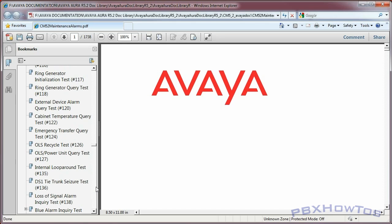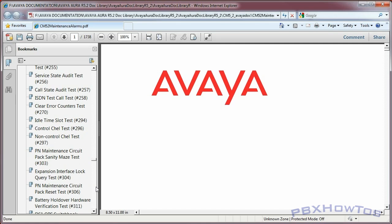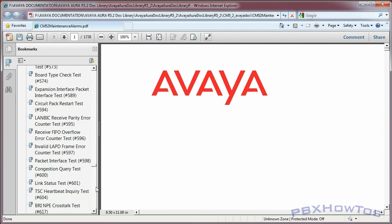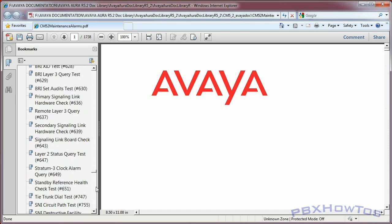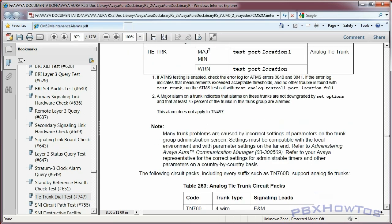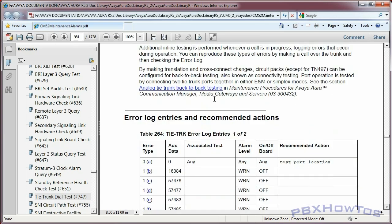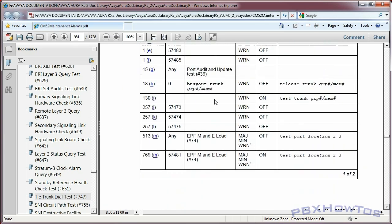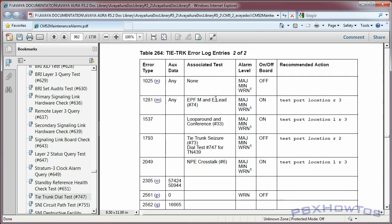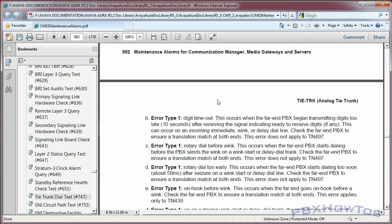I live and die by this documentation - I have throughout my entire career. When I was working at Avaya, technicians or business partners would call in and say they needed help, their trunk wasn't working. I'd ask if they'd gone in and actually troubleshot the trunk, tested it, done anything - and they'd say no, they just called. That would annoy me because this documentation is out there and it's free. Do your job, try to troubleshoot the problem by looking things up - that's how you learn.